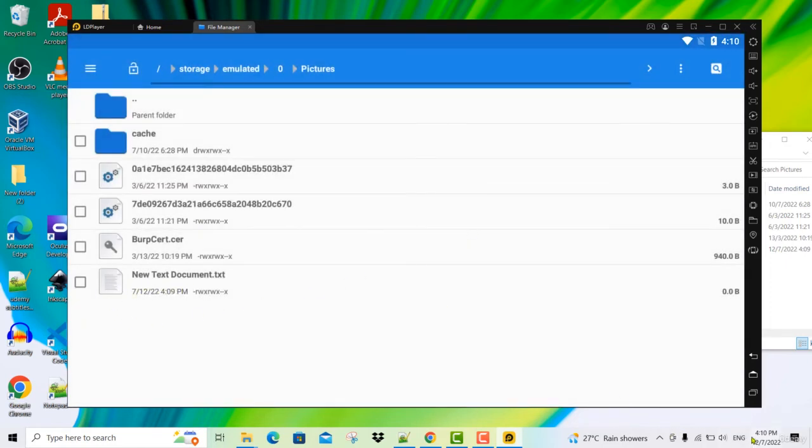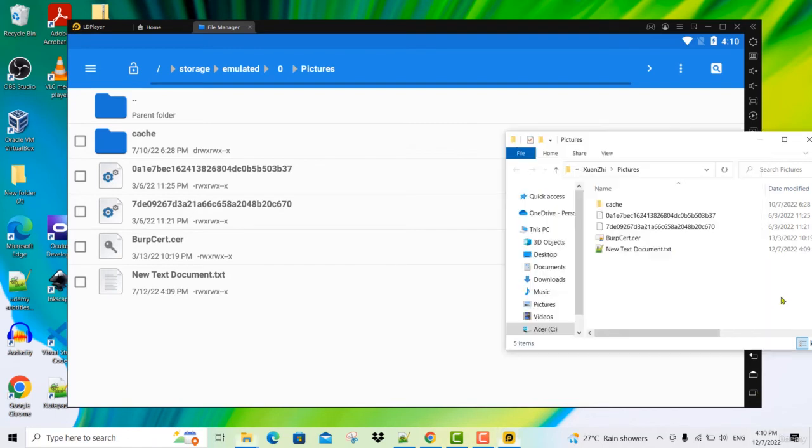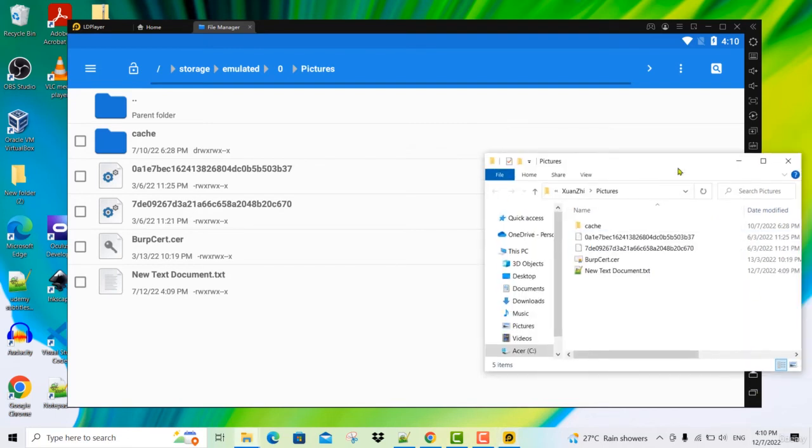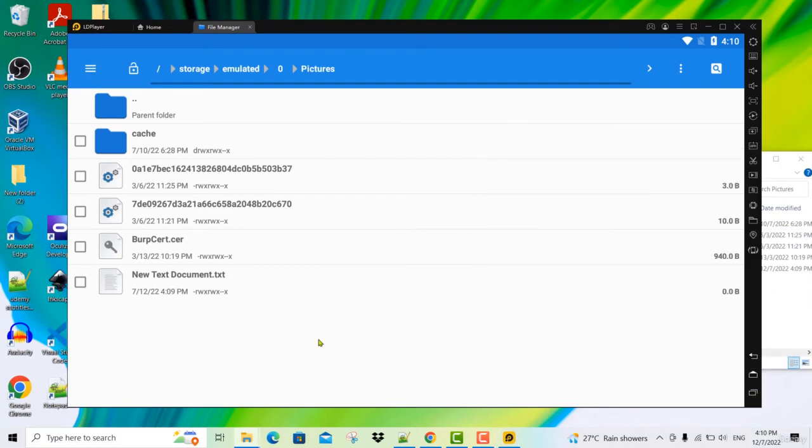So this is how easy it is to share files between your computer and your Android.